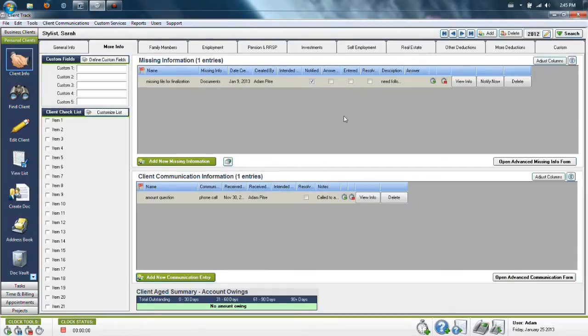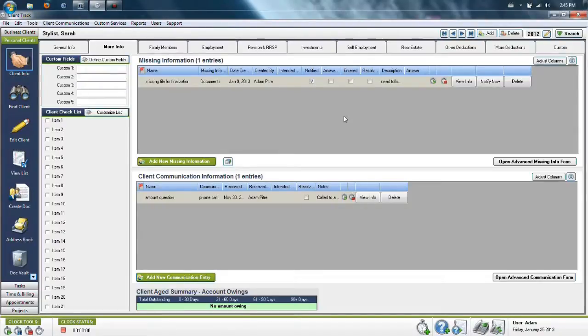The upper section is for things like missing information that needs to be found or questions that need to be answered. The lower section is more for client communication.